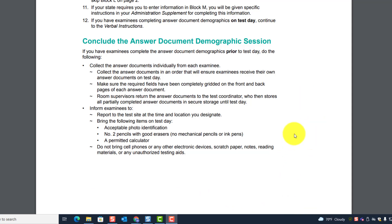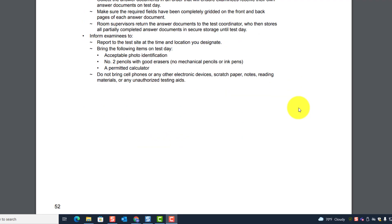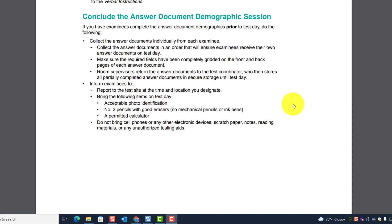Do not bring cell phones or any electronic devices, scratch paper, notes, reading materials, or any unauthorized testing aids. For paper testing, students do their scratch work in the test book — do not give them scratch paper. Only online students get scratch paper. There is enough room on each page of the test book for scratch work. That is the end of the section dealing with completing the answer document.